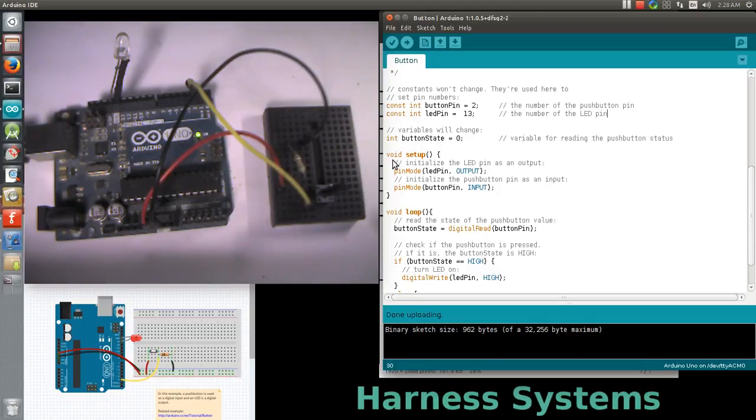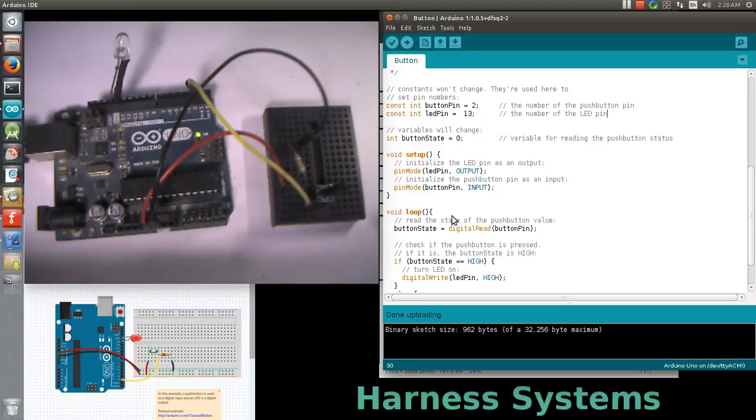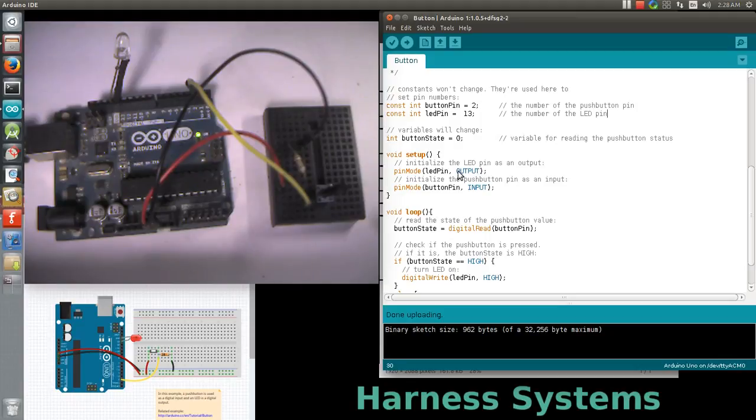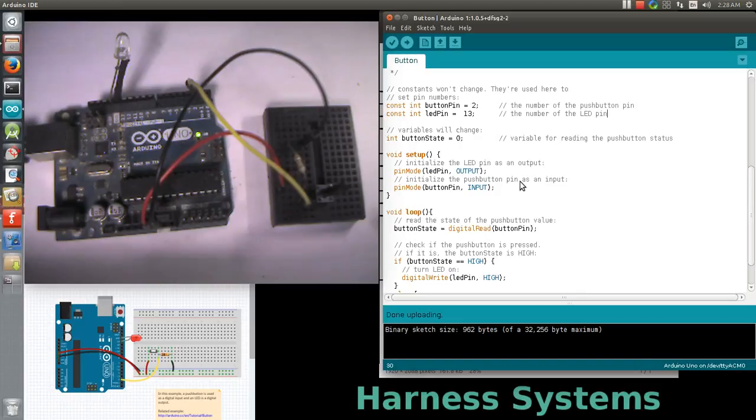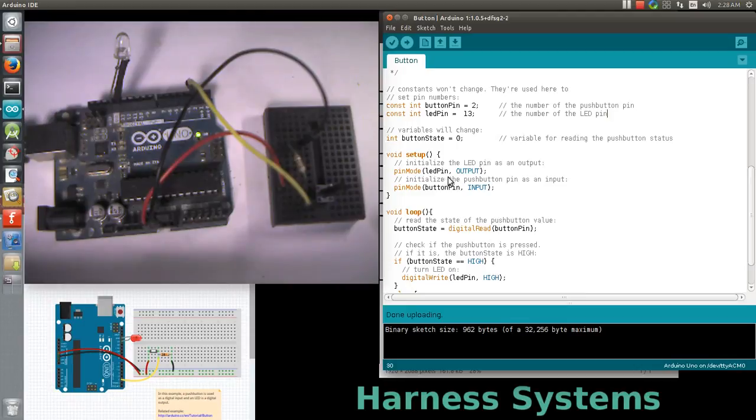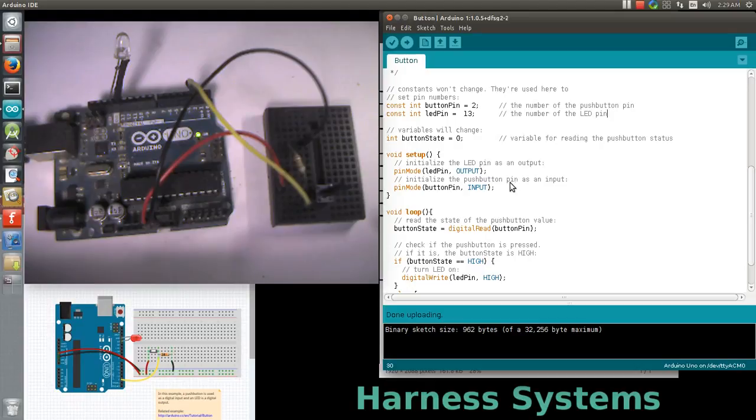There are two functions: setup and loop. In setup we do all critical hardware initialization for our application. Our application is to toggle the LED based on the status of the input switch. The pushButton is set to input port direction and LED is set to output port direction.